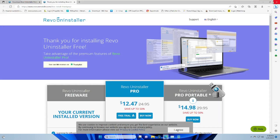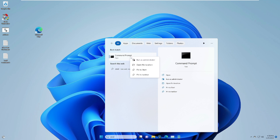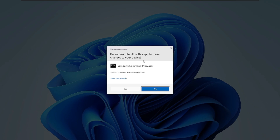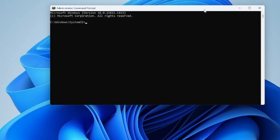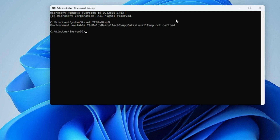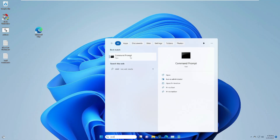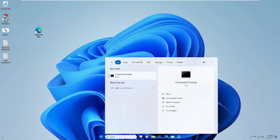If this also doesn't work, here are a couple more solutions. Click the Windows search box, type CMD, right-click Command Prompt, and choose Run as Administrator, then click Yes. Type the following command: set TEMP=%TMP% — you will find this in the description so you can simply copy and paste it. Hit Enter, then close the window.